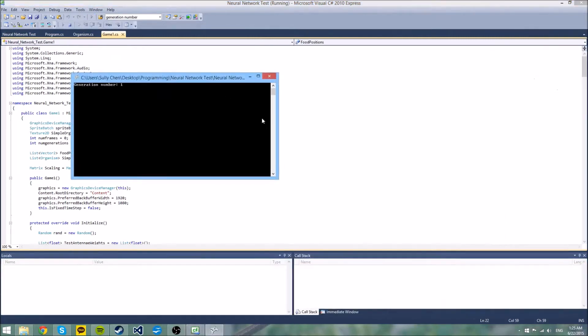So I'm going to start it up right now because it does take a little bit of time to run. Alright, so basically what this is, is there are little square organisms that have two antennae that can detect the distance to the nearest piece of food, which is the tiny squares.